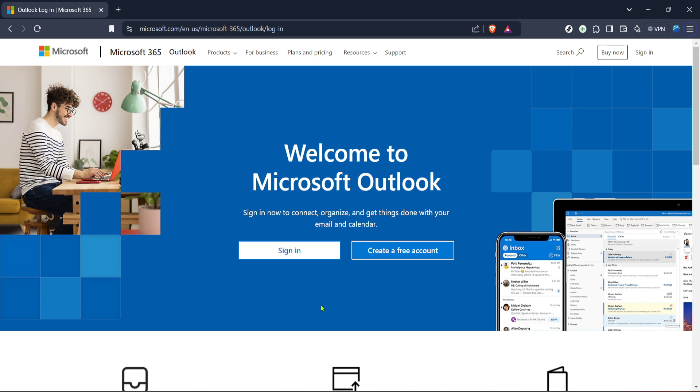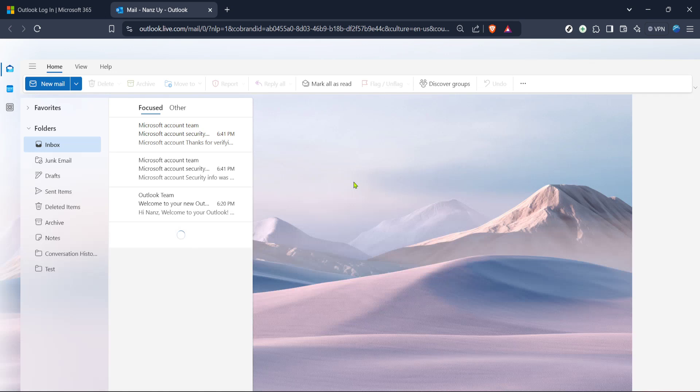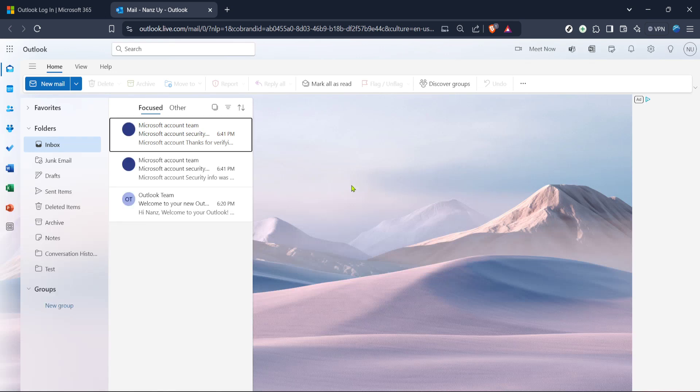Once you've reached the Outlook homepage, look for the sign in button. It's usually at the top right corner of the screen. Click on it, which will prompt you to enter your email address and password into the respective fields. If you have trouble remembering your password, there's typically an option right there to reset it.